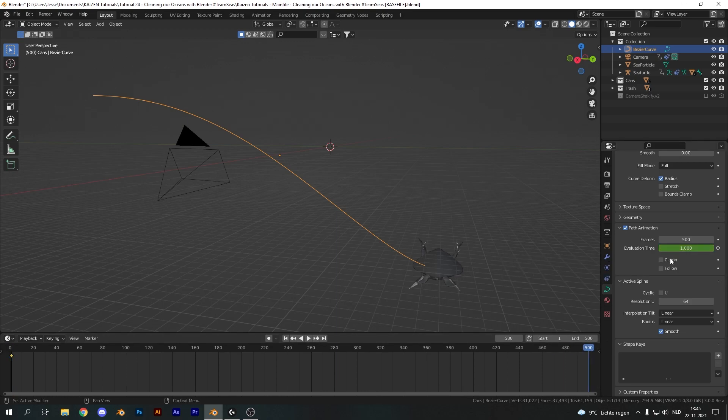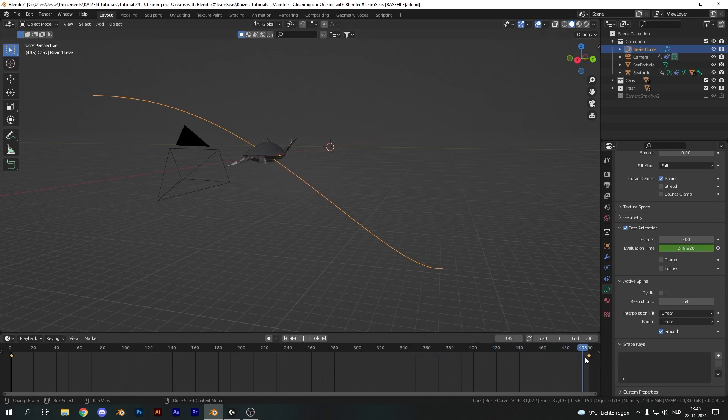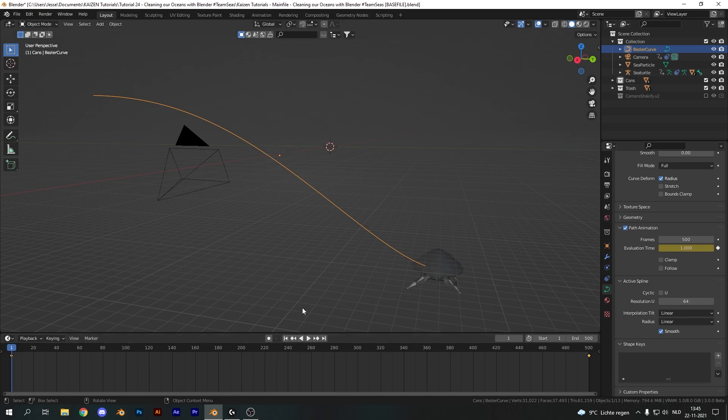Now on the final keyframe of our animation, let's go over here and set it to 250 and hit I again. So this will basically mean we will take 500 frames of time to travel 250 frames down our curve here, creating a nice smooth and slow motion.